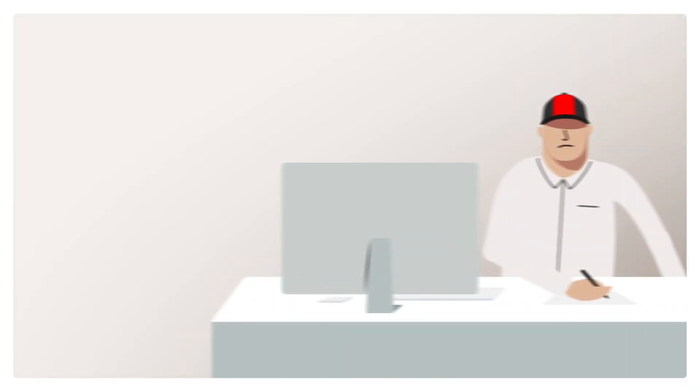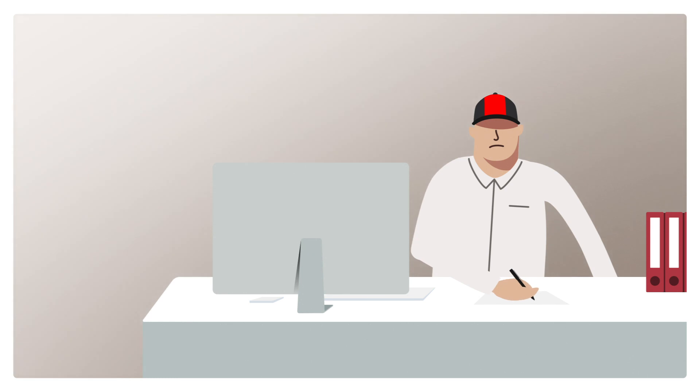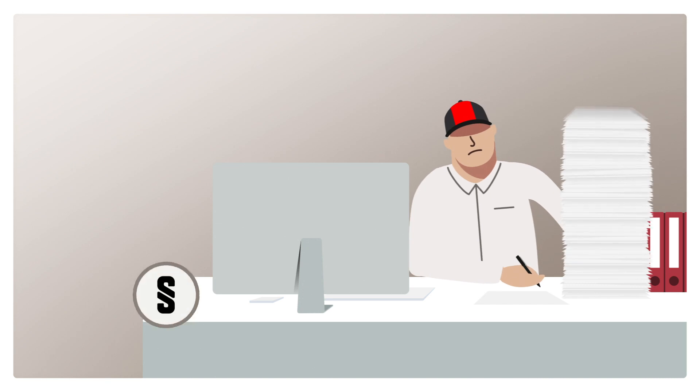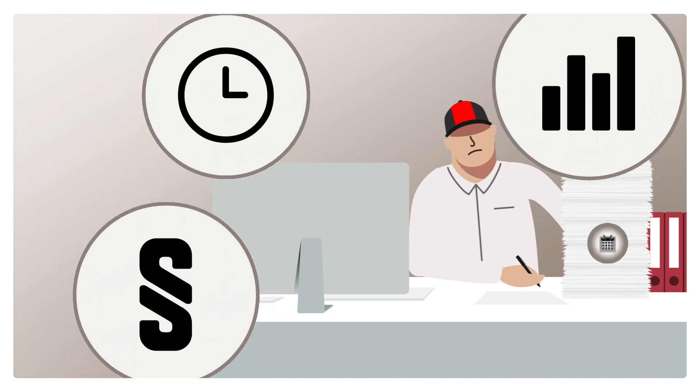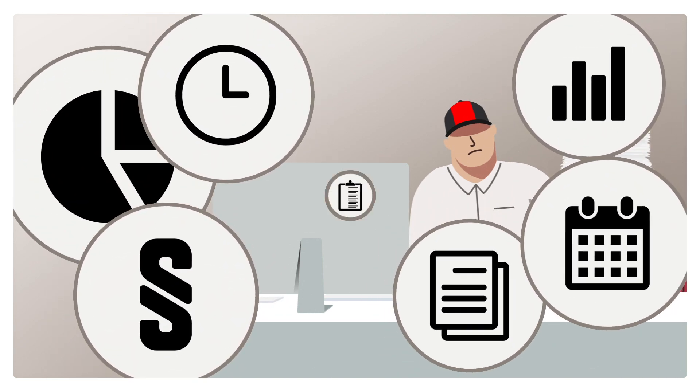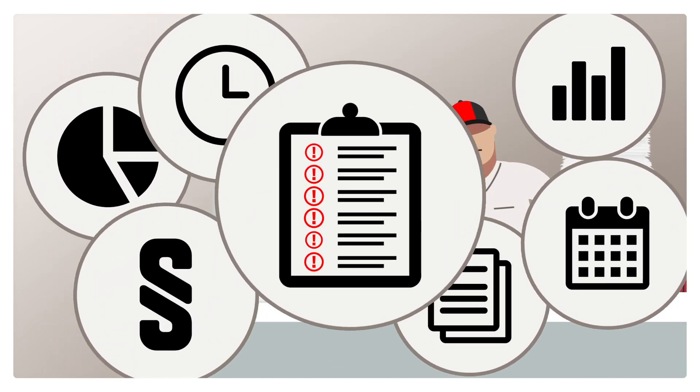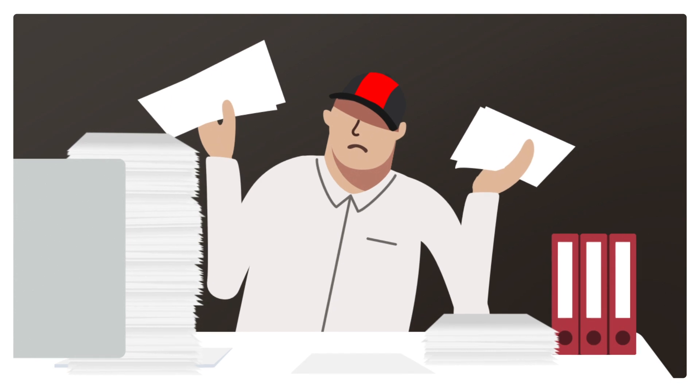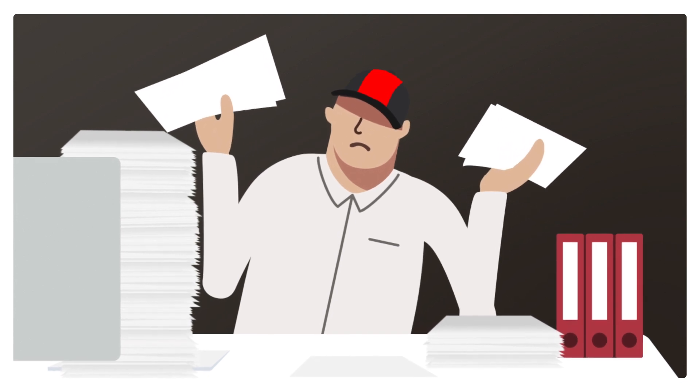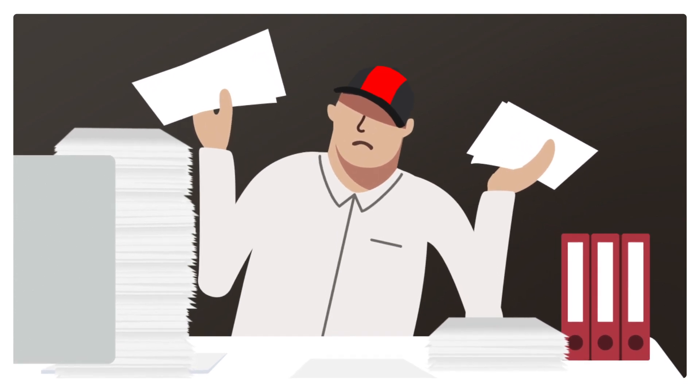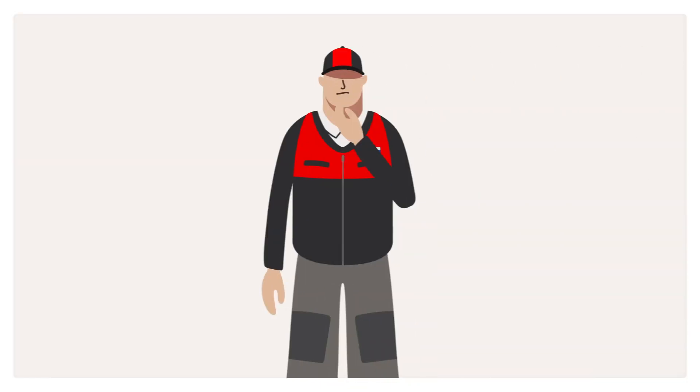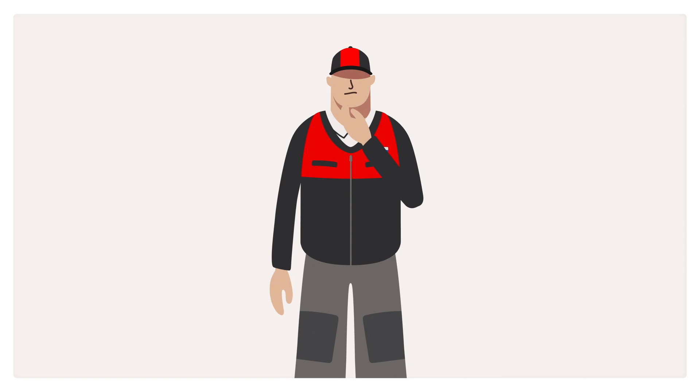Surely you're familiar with the following situation. The requirements for documentation of your work are becoming more important, whether by law or by operational necessity. Manual documentation with paper and pen takes a lot of time, work, and frayed nerves. What to do?